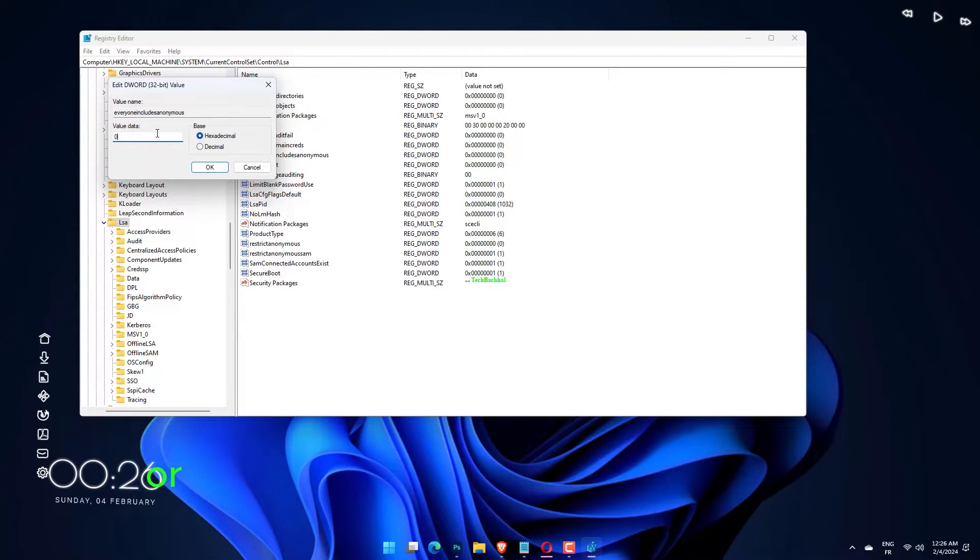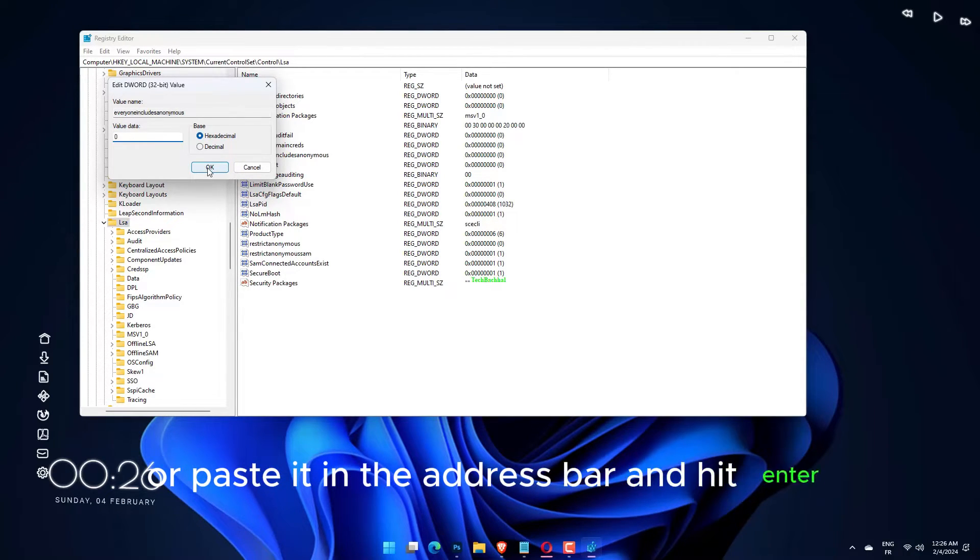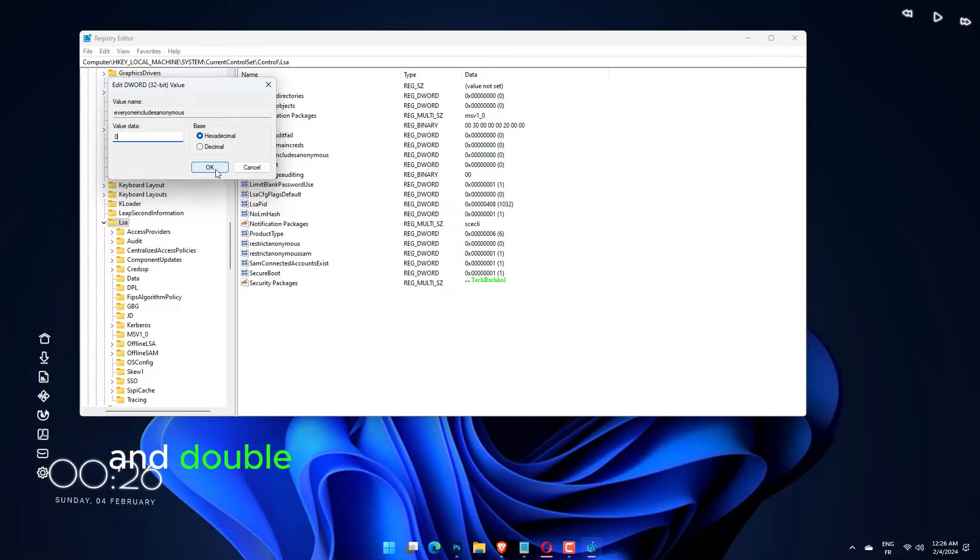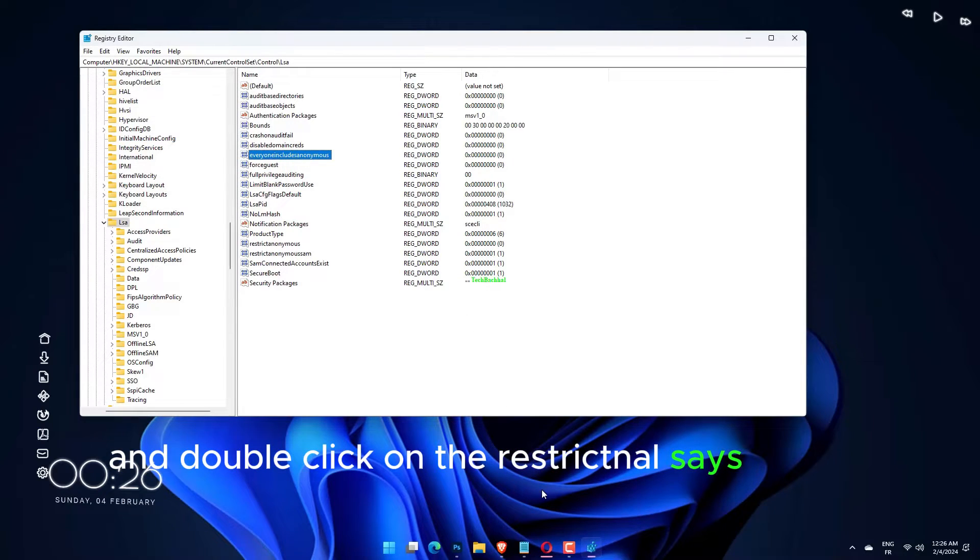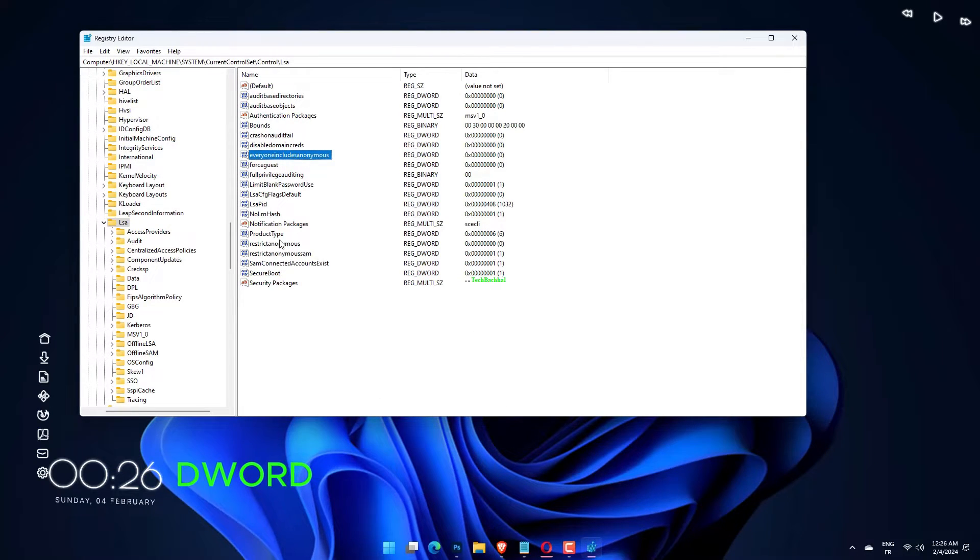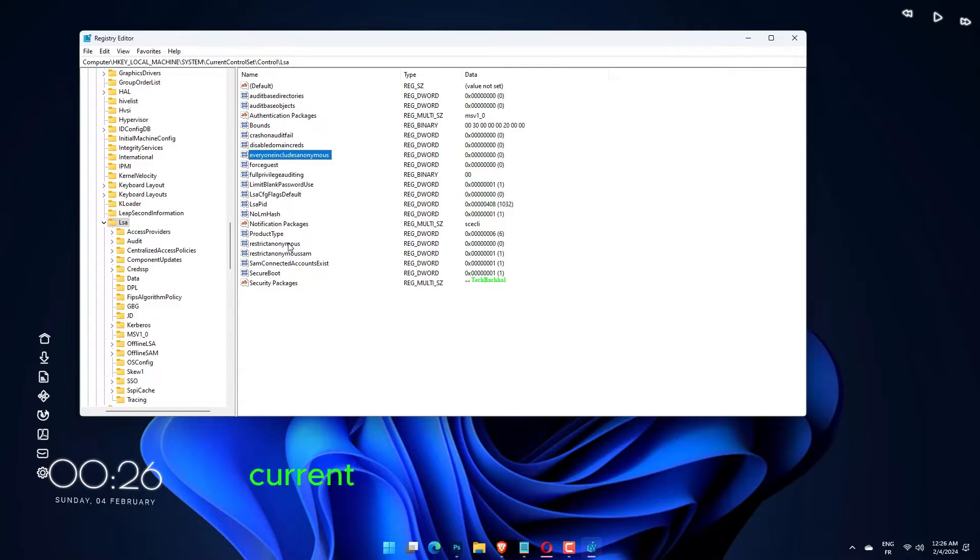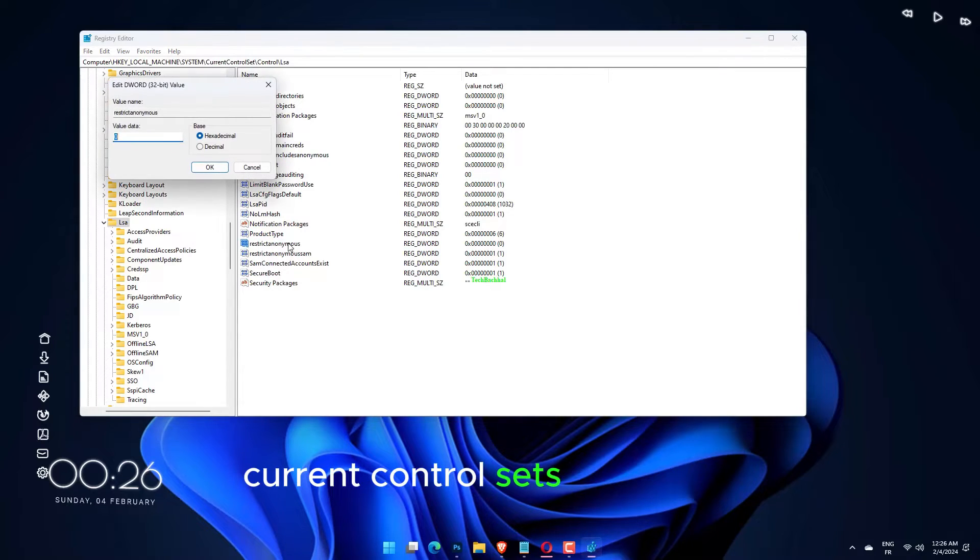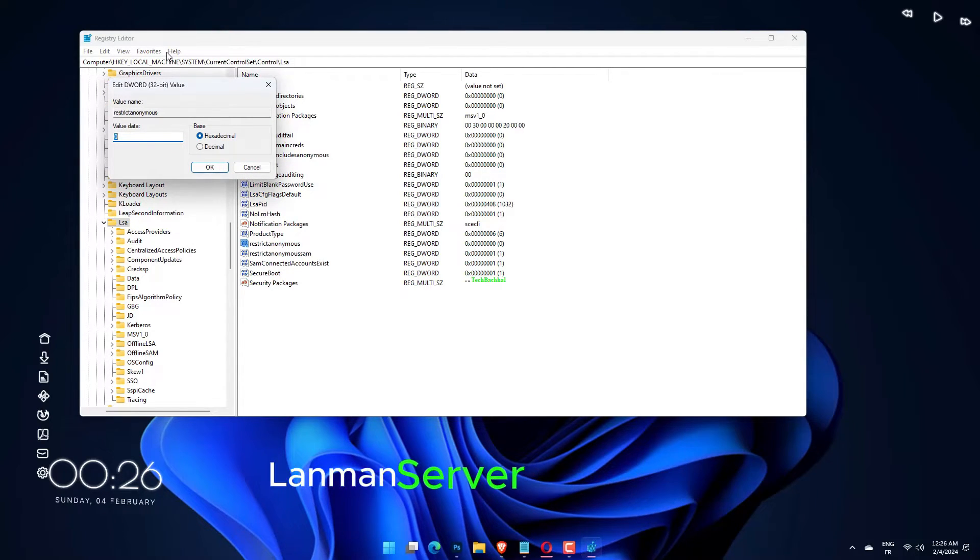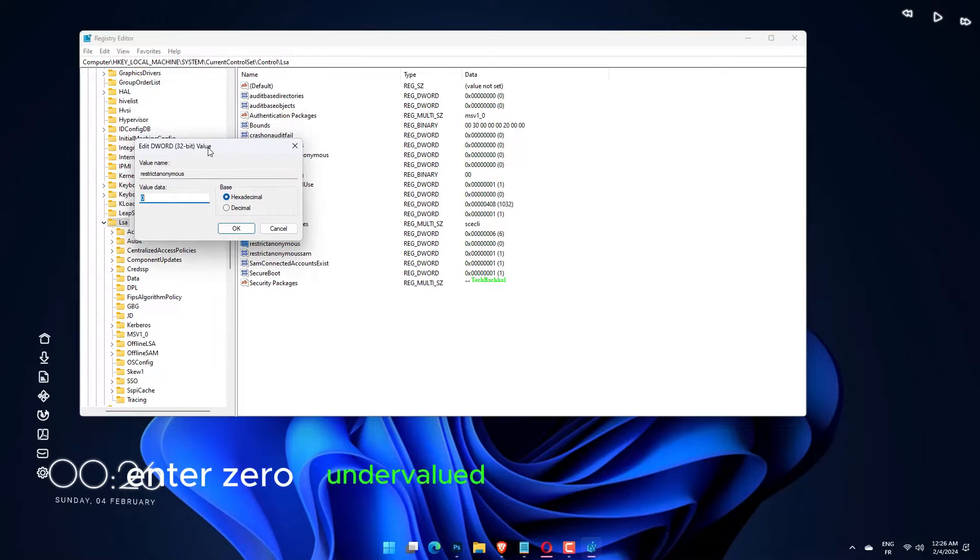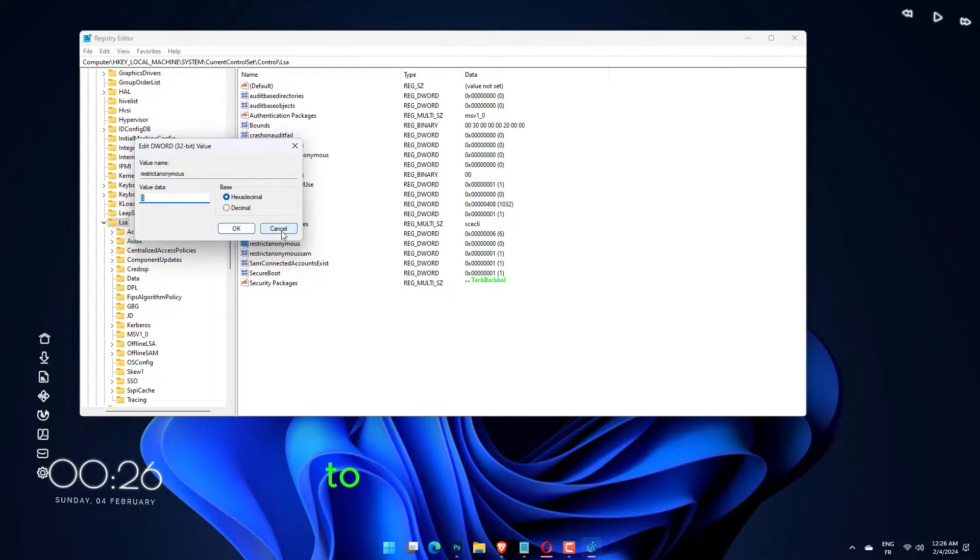Navigate to the following path or paste it in the address bar and hit Enter. Double-click on the RestrictNullSessAccess Reg DWORD at HKEY_LOCAL_MACHINE\System\CurrentControlSet\Services\LanmanServer\Parameters. Enter 0 under Value Data and click on OK to save the changes.